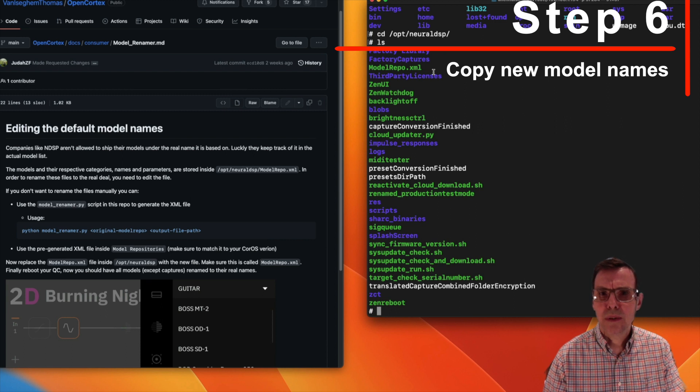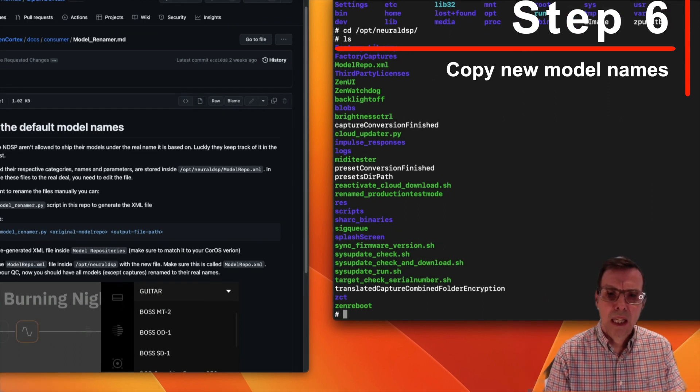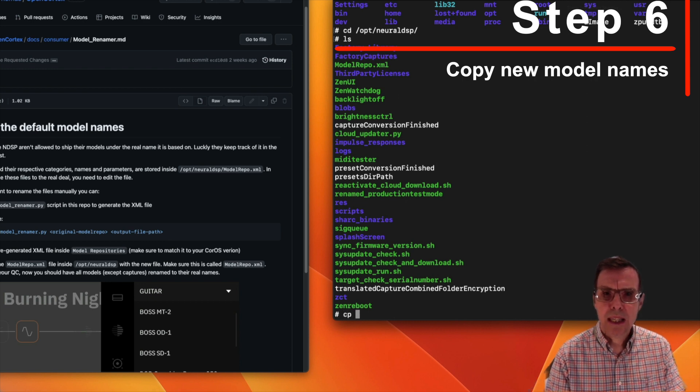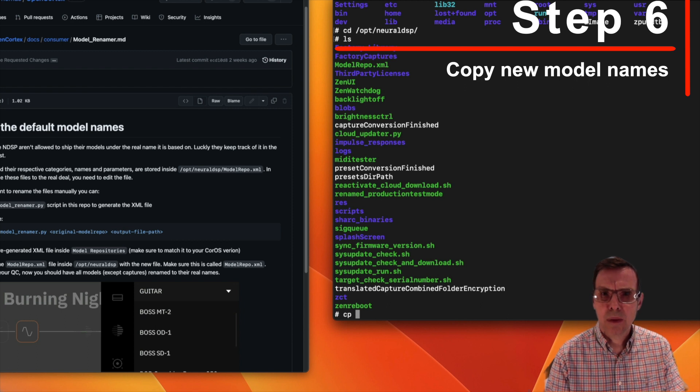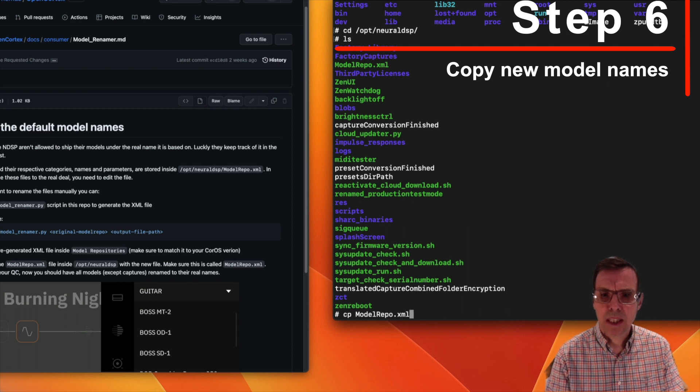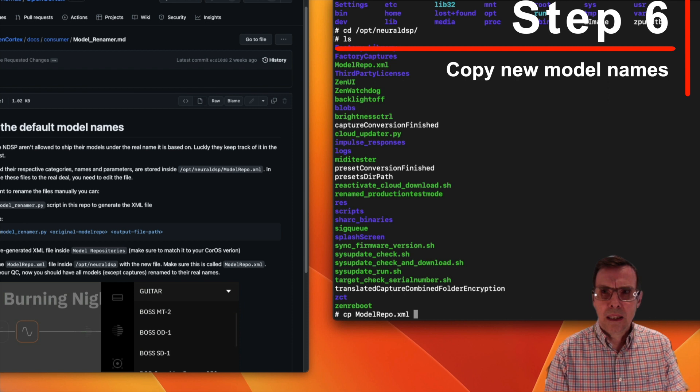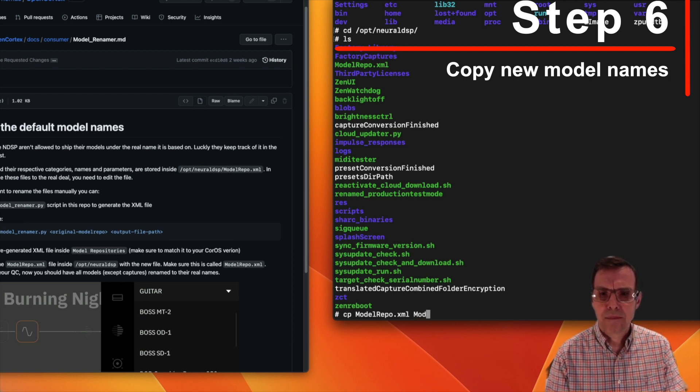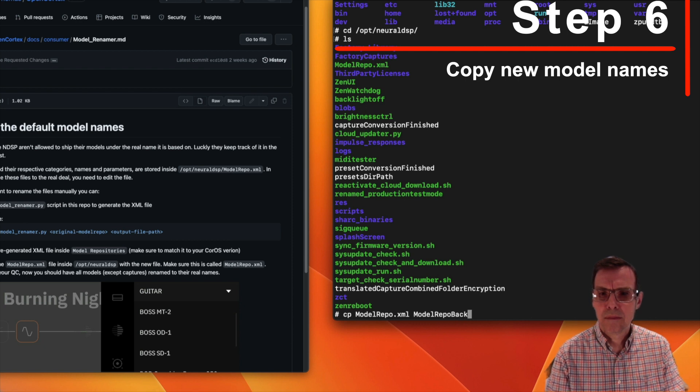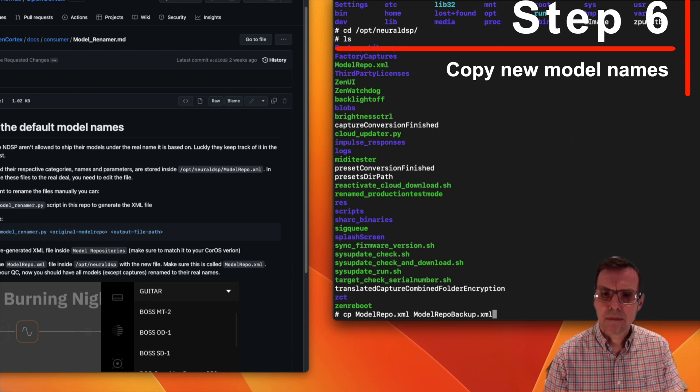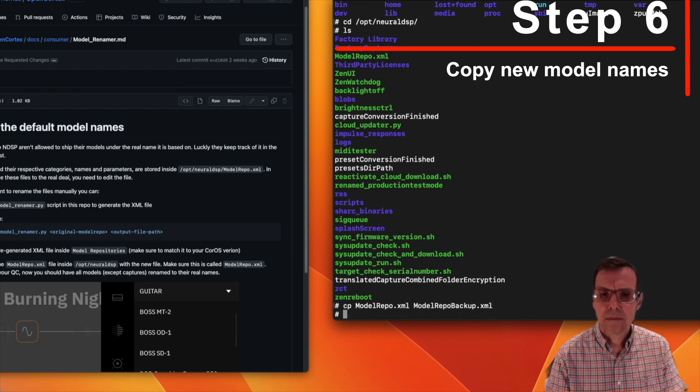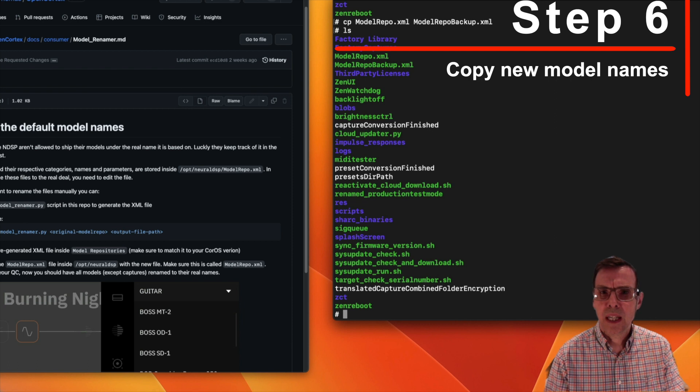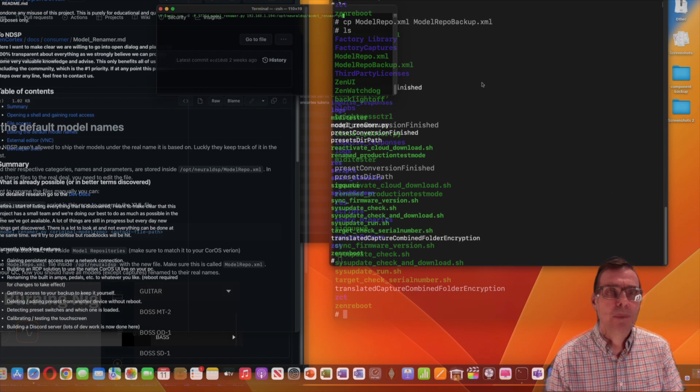What we're going to do is copy that to a backup before we do anything else. The command for SSH to do a copy is just to type cp and then we're going to say which file it's from, which is model_repo.xml. Just a warning if you haven't done this before.